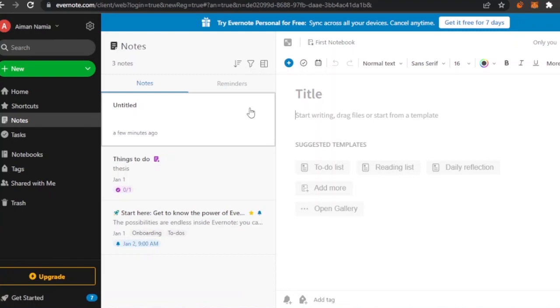Evernote is really interactive and the options are great. You can use it for anything — whether you're a business manager, a secretary, a CEO, or just for personal use.